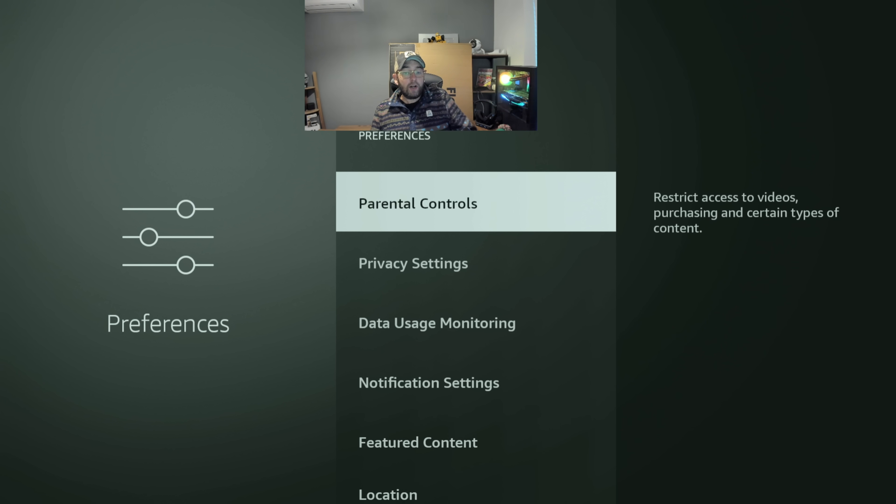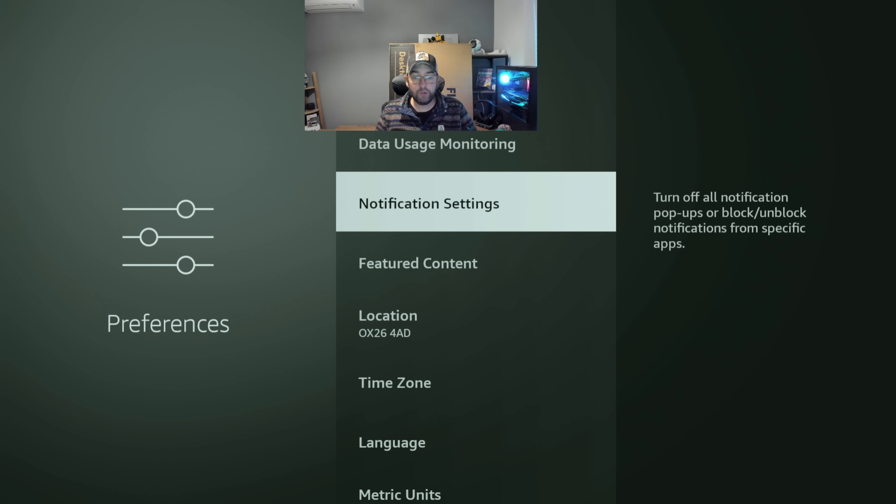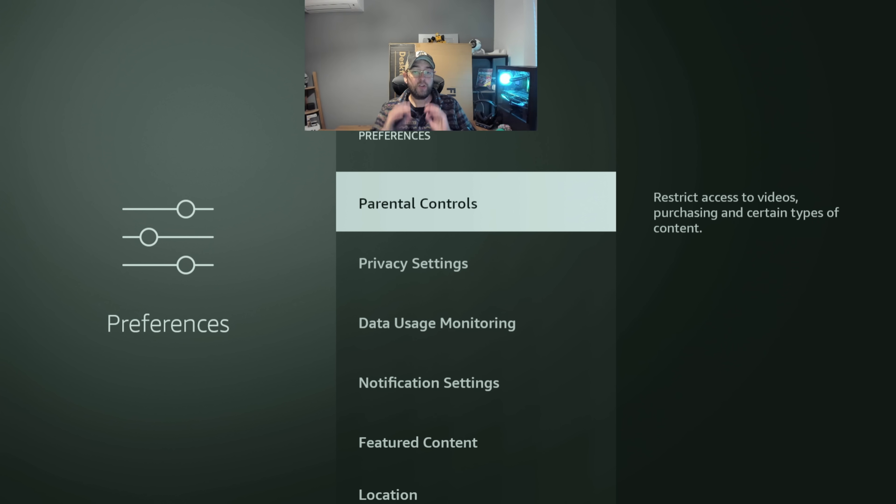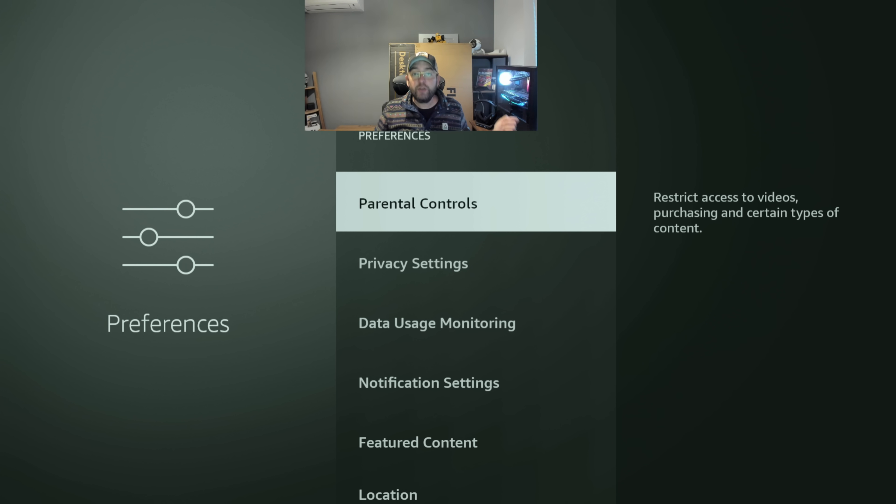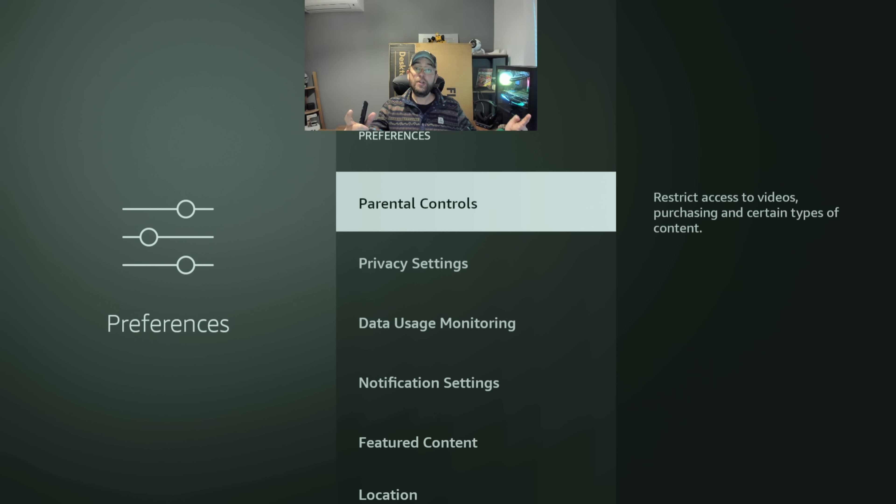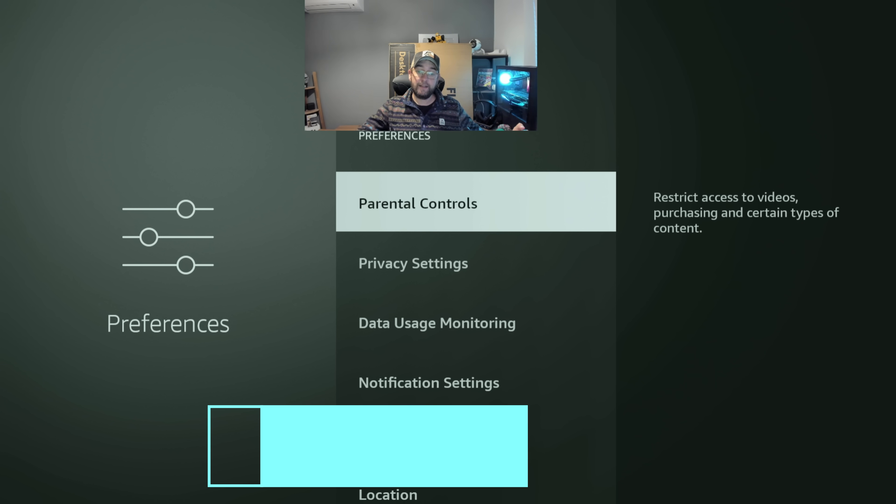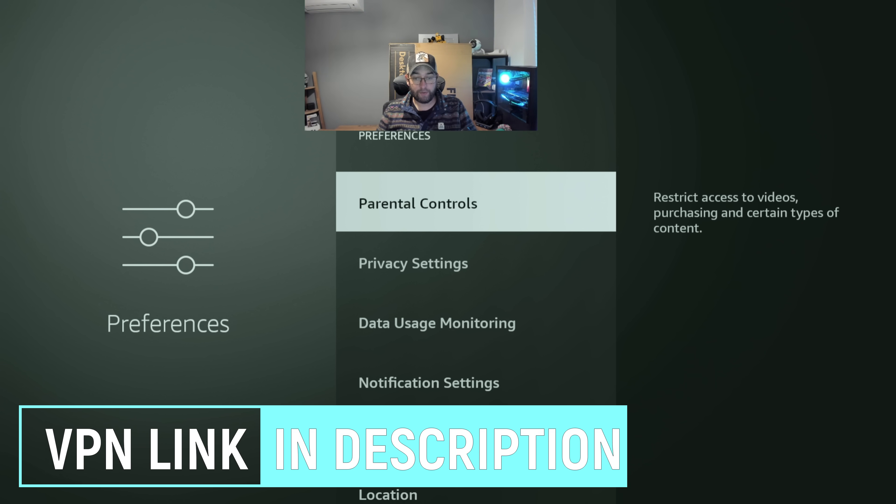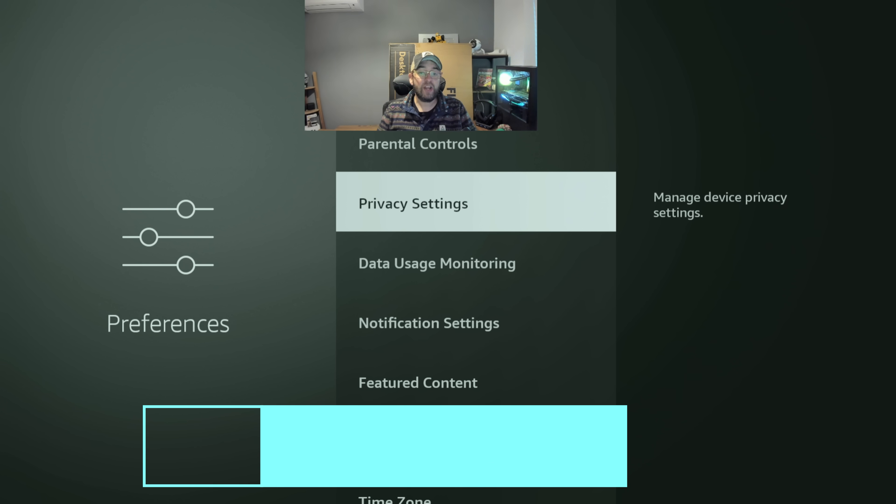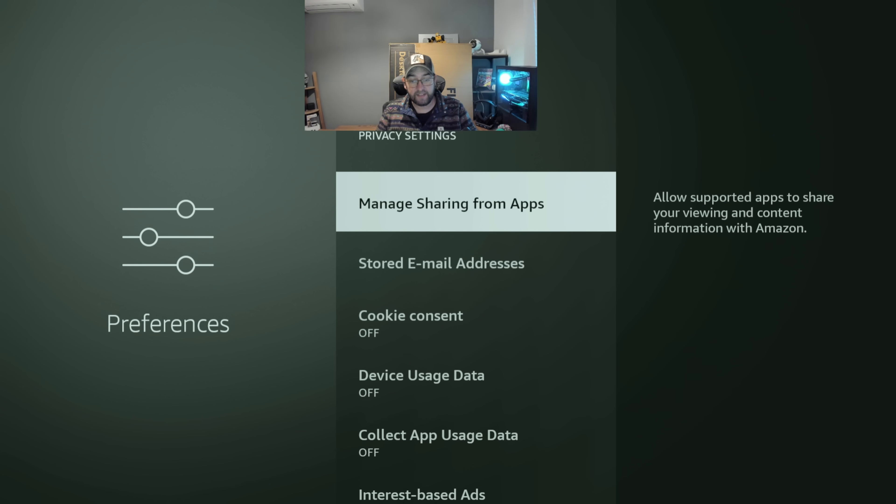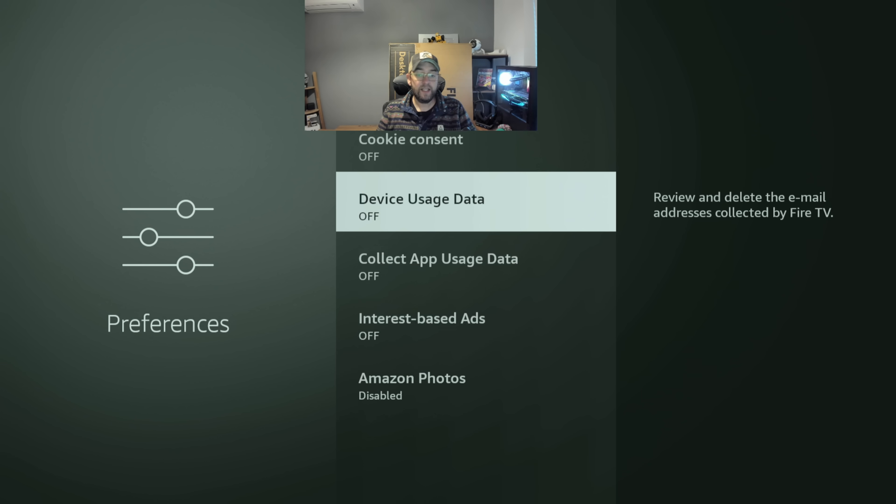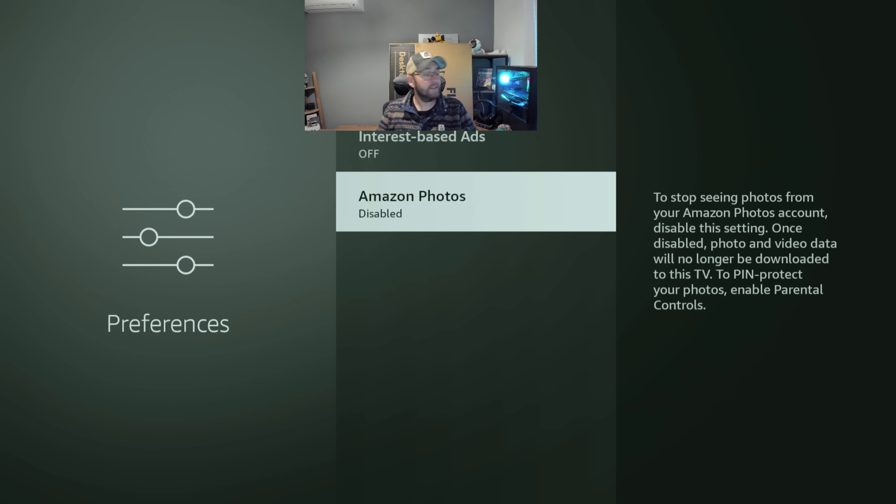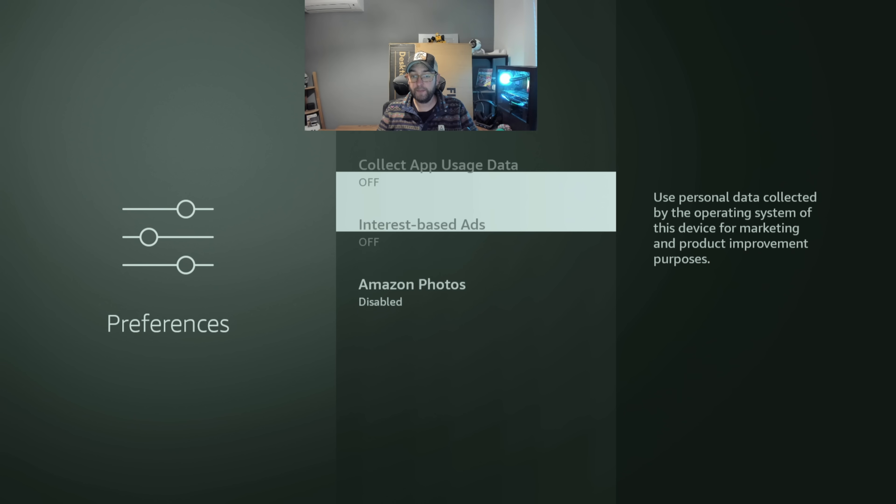In here there's quite a lot of different settings you need to get turned off. So not only should you be running your VPN on your Fire Stick for your privacy, and if you need one of those it's linked underneath, I'll explain more about it near the end. You need to go into your Preferences and check your Privacy Settings.